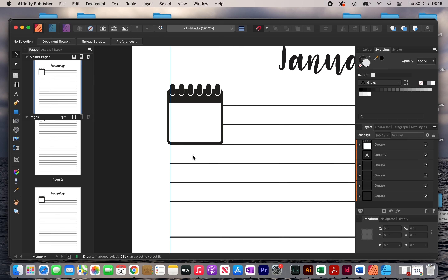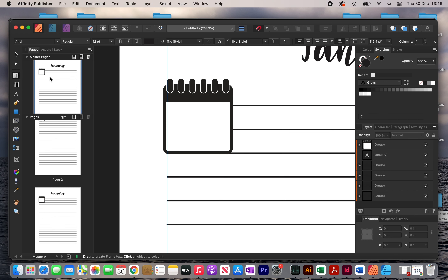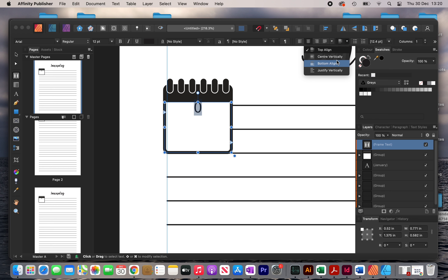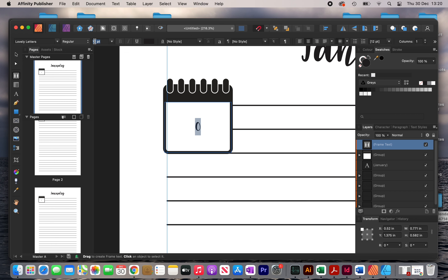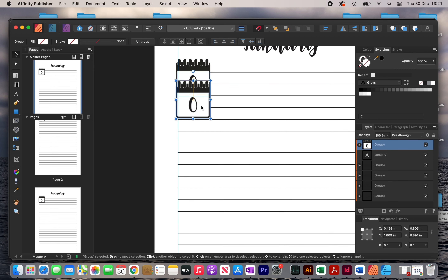The next thing I'm going to do is place a text box on top of this graphic, type in the number 0, align it to the centre, and then click the vertical alignment button to also align it vertically. I'll choose my chosen font, resize it, then group both the graphic and the text box together, and create copies for the other days.